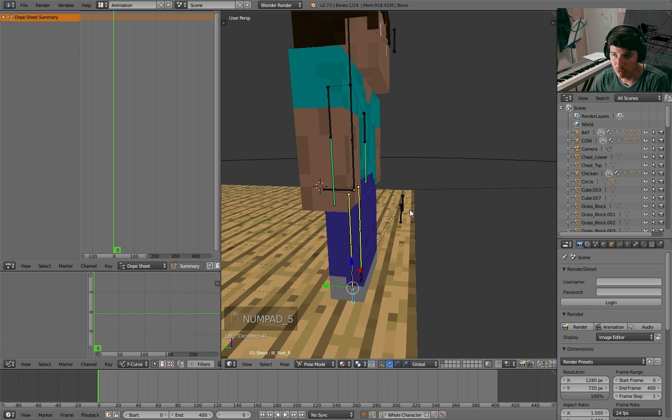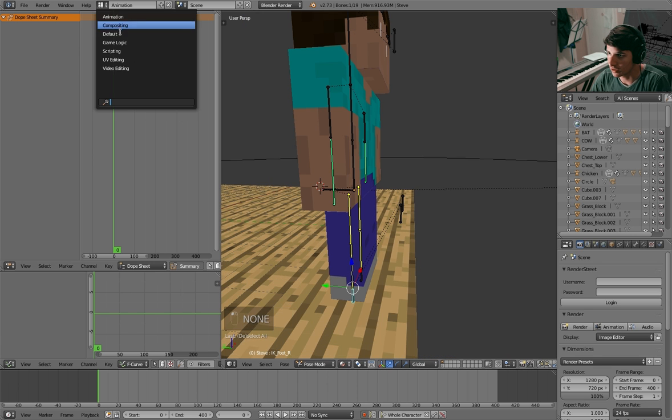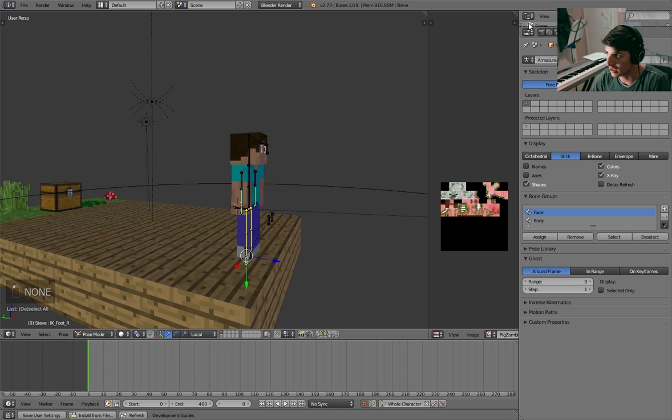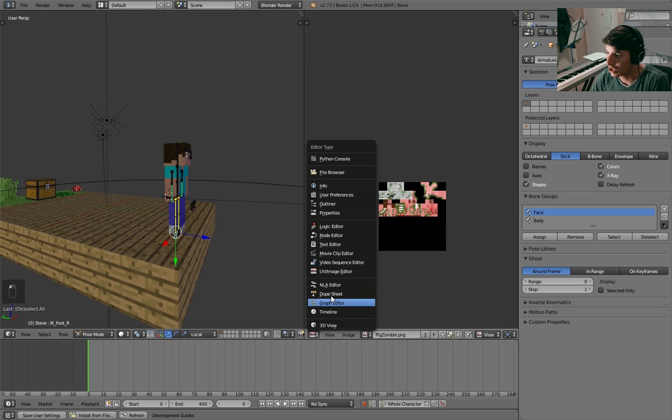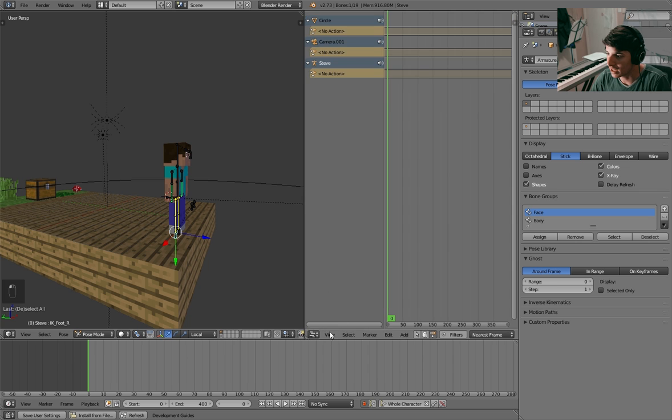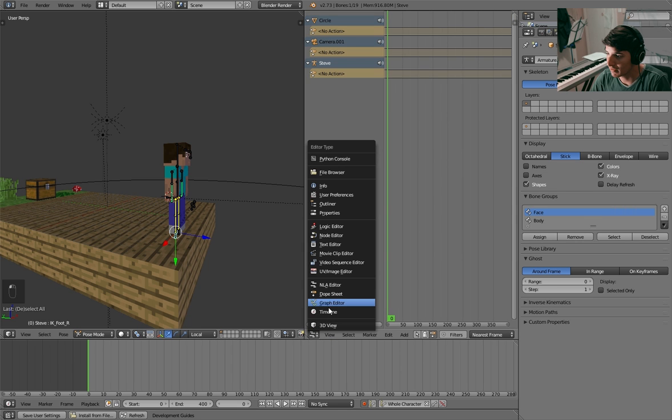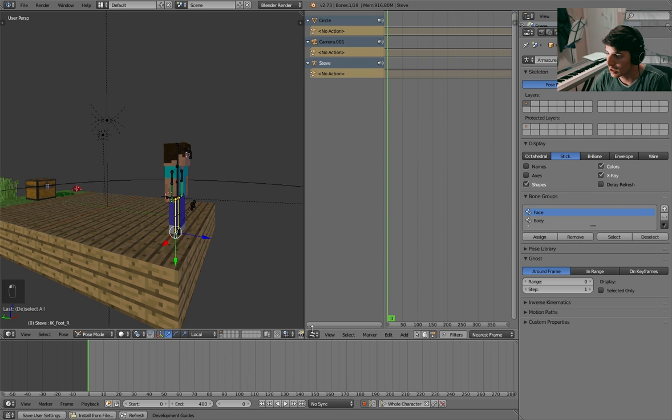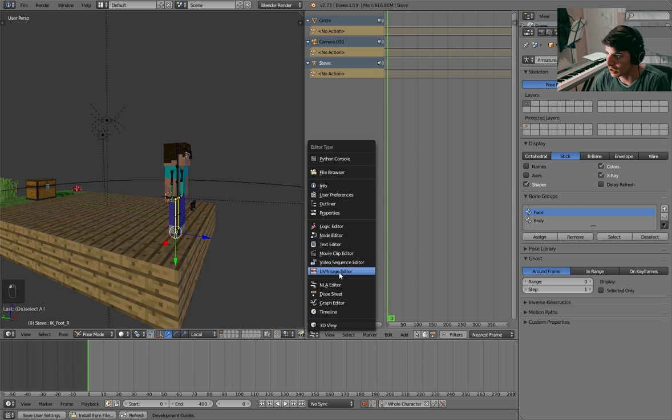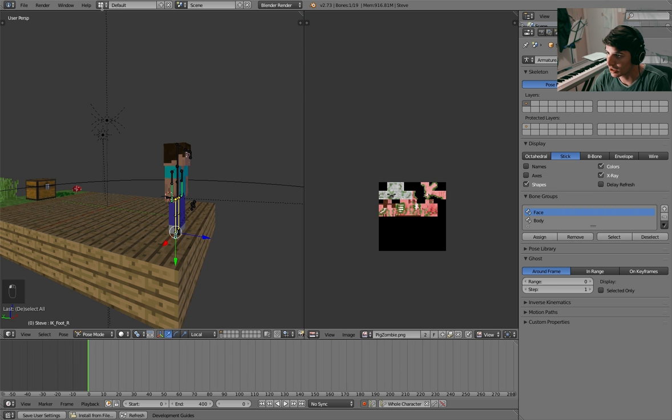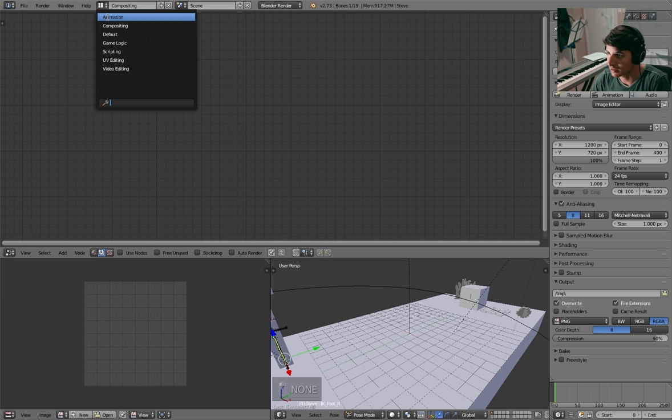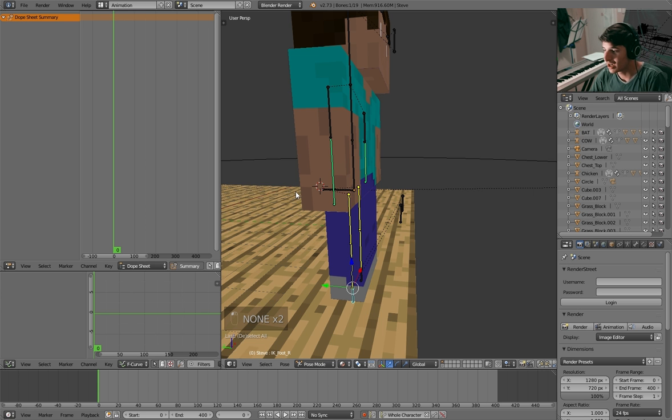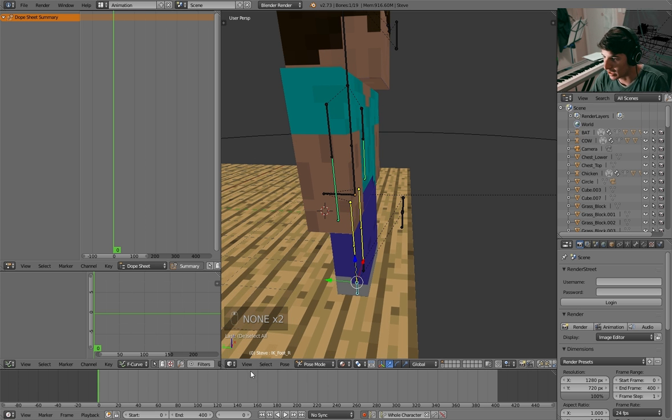You can also edit the default viewport. You can go to default and add a new window just like this UV editor right here. You can add a dope sheet or an NLA editor or whatever you want.